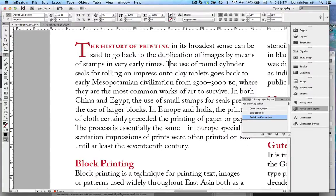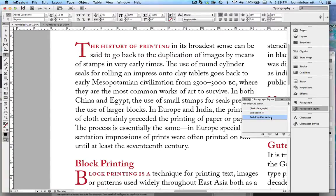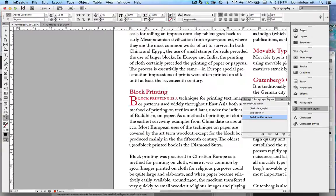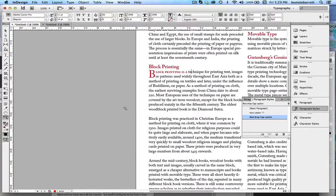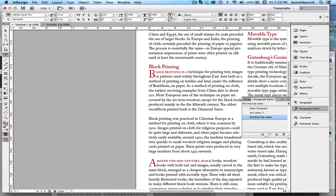Now in any paragraph, if I put the cursor in that paragraph and apply that style, InDesign will automatically apply both the drop cap and the small cap formatting to that paragraph.